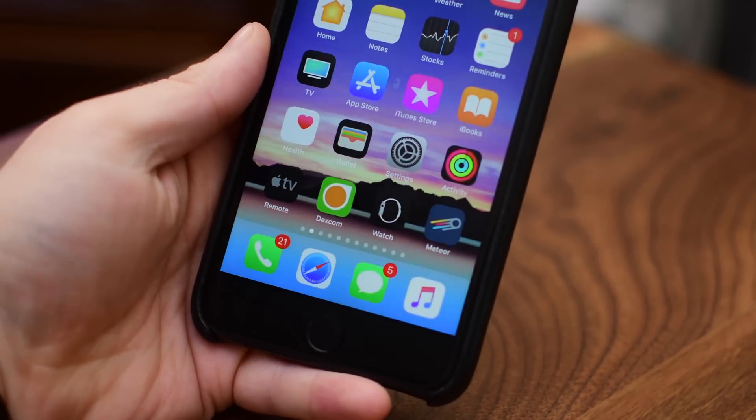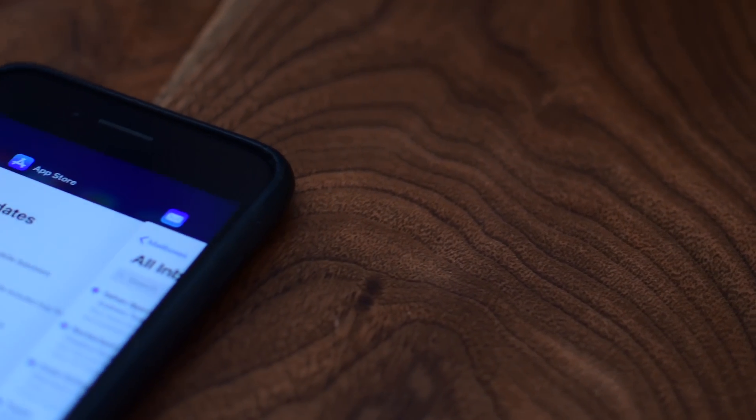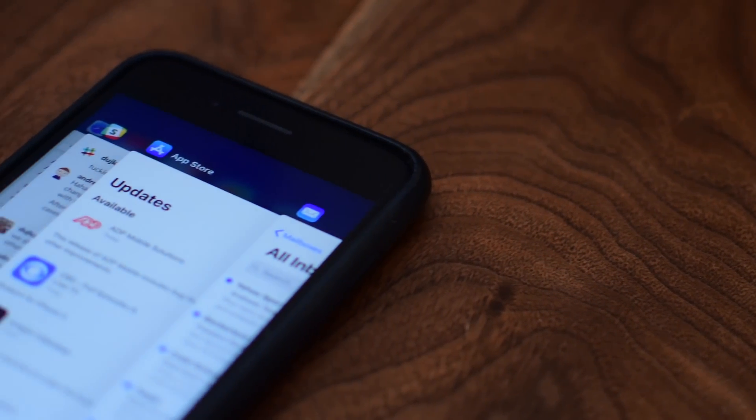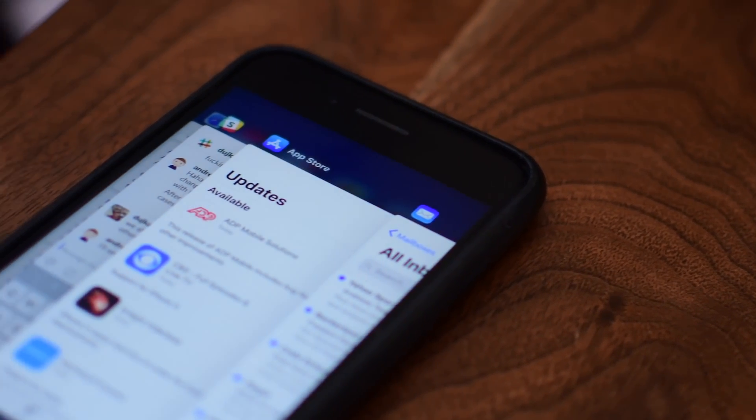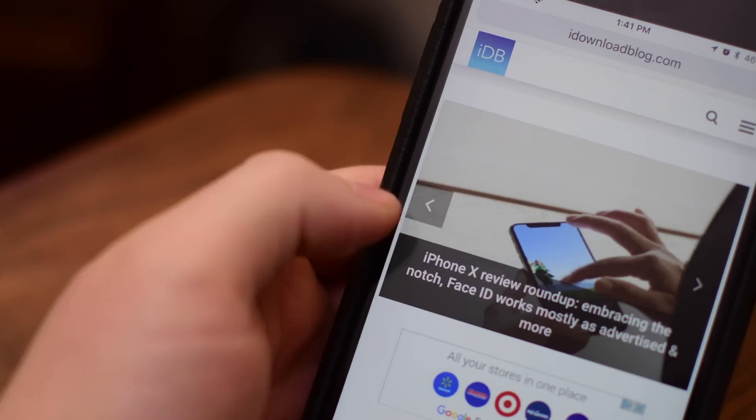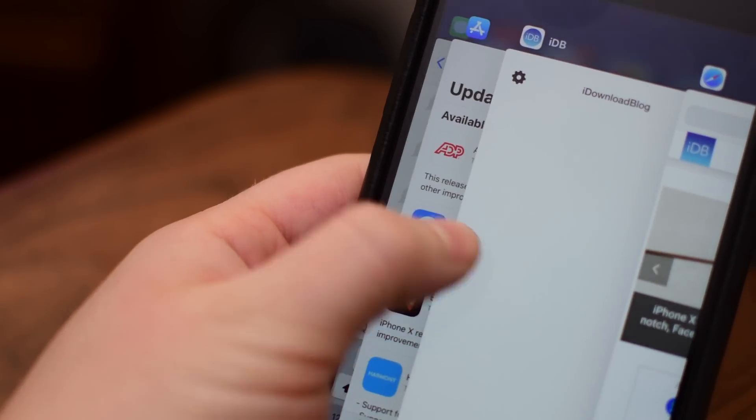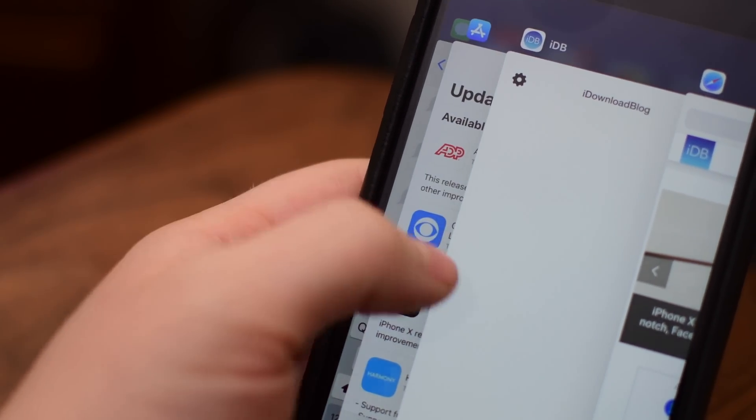When iOS 11 removed this 3D Touch app switcher, people were admittedly a little upset with Apple. So it is nice to see the return of that extremely useful and powerful feature.